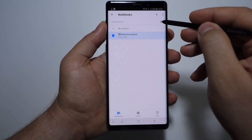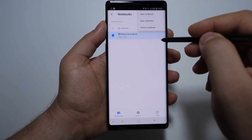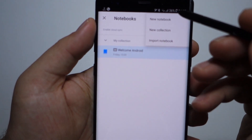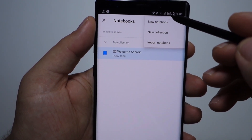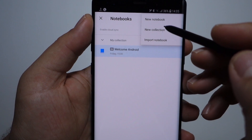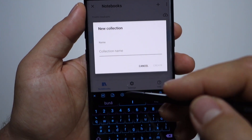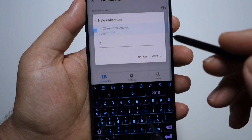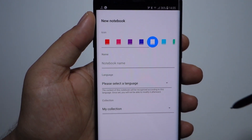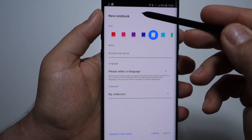You have the option to synchronize your notes with Google Drive and Dropbox, but you will need a Nebo account, which is free. You can sort your notes, create collections — which are sort of folders — and you can also create notebooks. It has a search feature and so on.